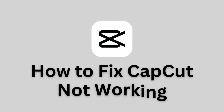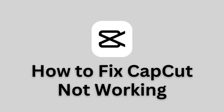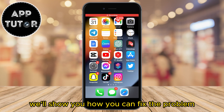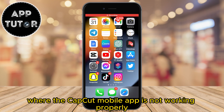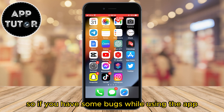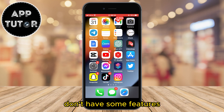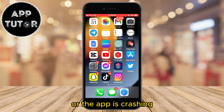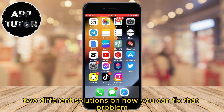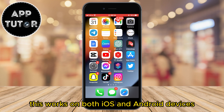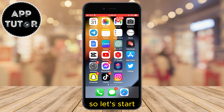Hi everyone and welcome back to another Simple App Tutor video. In this video, we'll show you how you can fix the problem where the CapCut mobile app is not working properly. So if you have some bugs while using the app, don't have some features, or the app is crashing, then I'm going to show you two different solutions on how you can fix that problem. This works on both iOS and Android devices, so let's start.